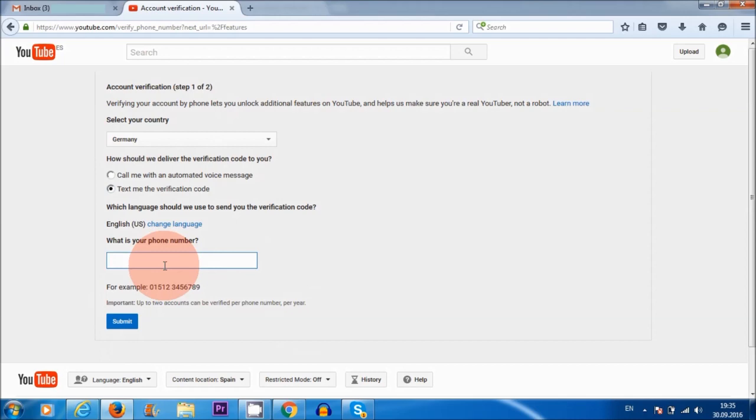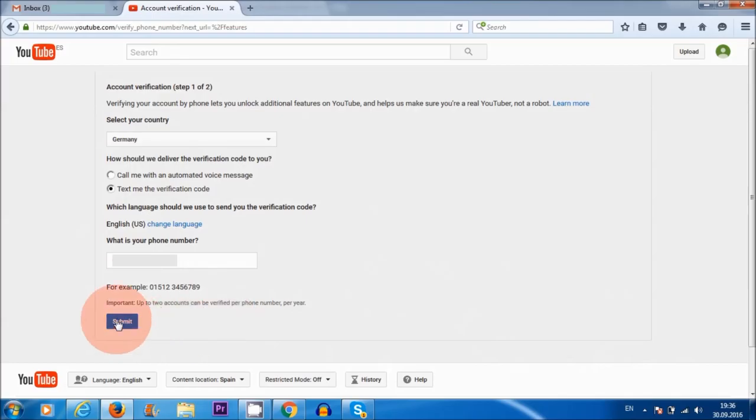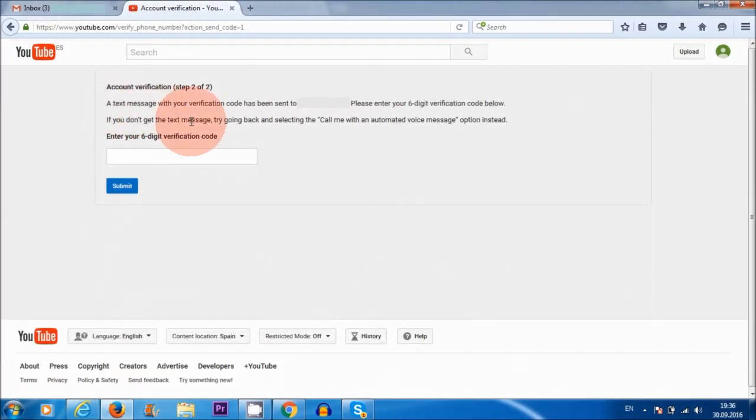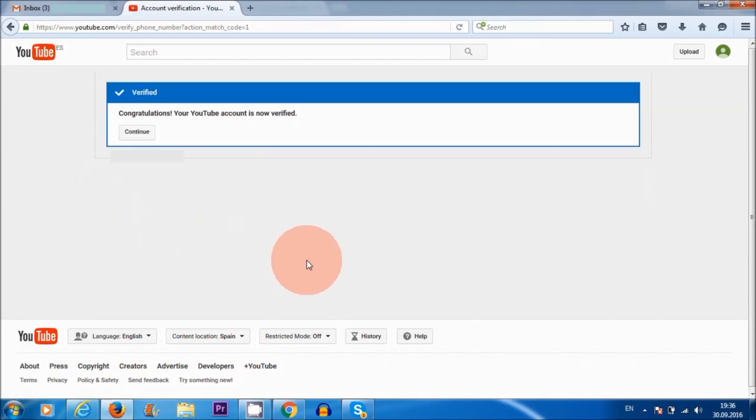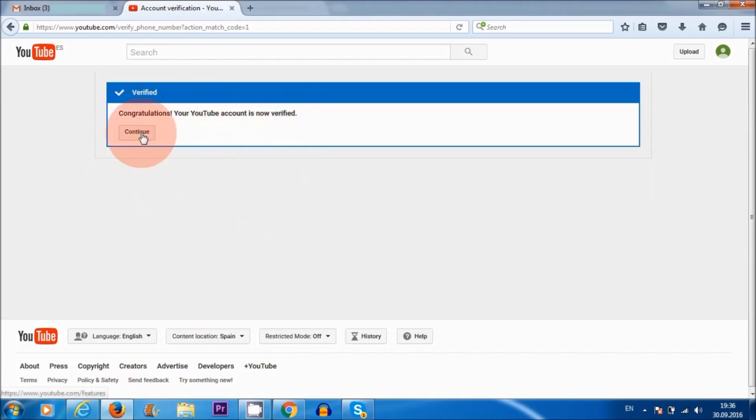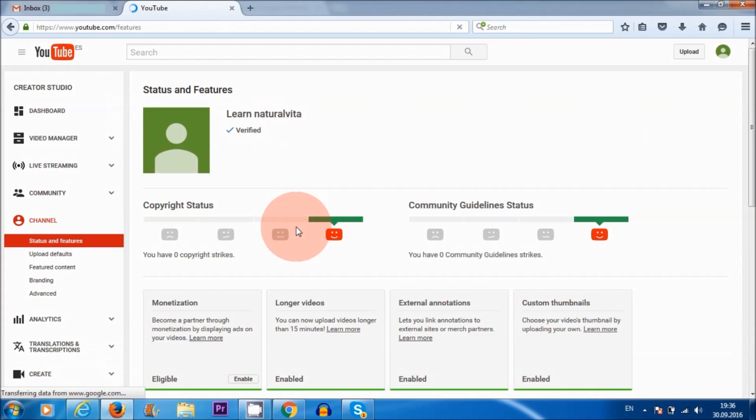I'm just going to submit my number now. And now I'm going to hit submit. So I'm hoping I'm going to receive a text message, which I can then insert here. Yep, there it is. I'm just going to insert the code in here now. I'm going to submit that. All right. It says, congratulations, your YouTube account is now verified. So I'm going to continue here.